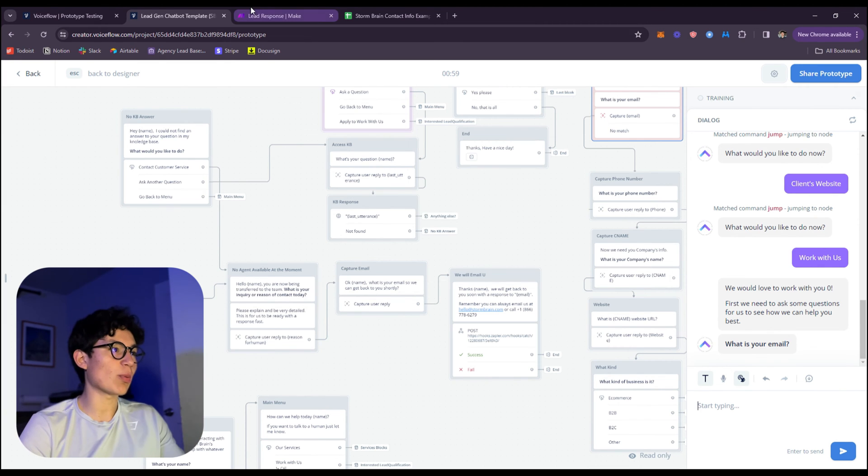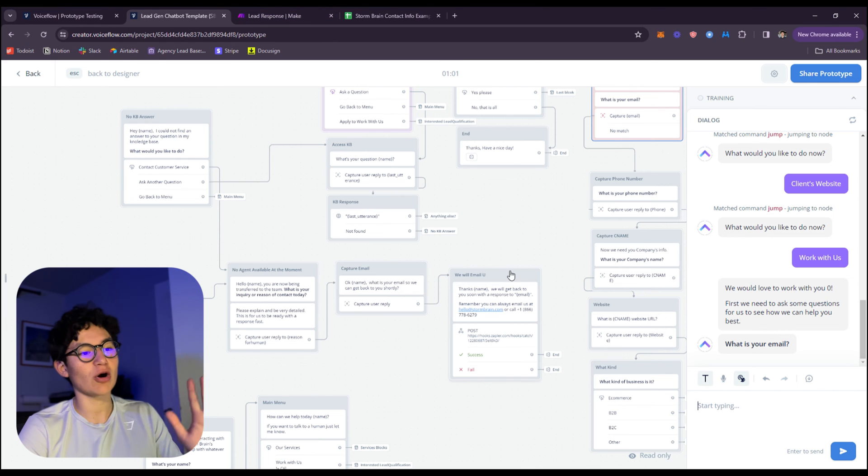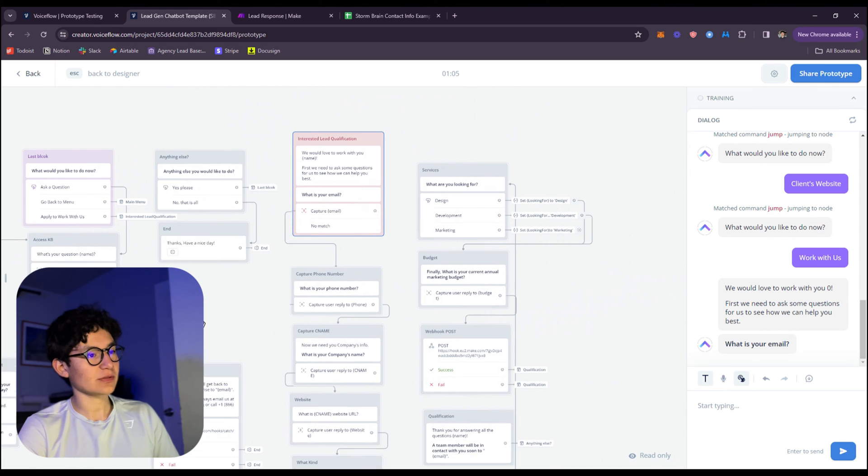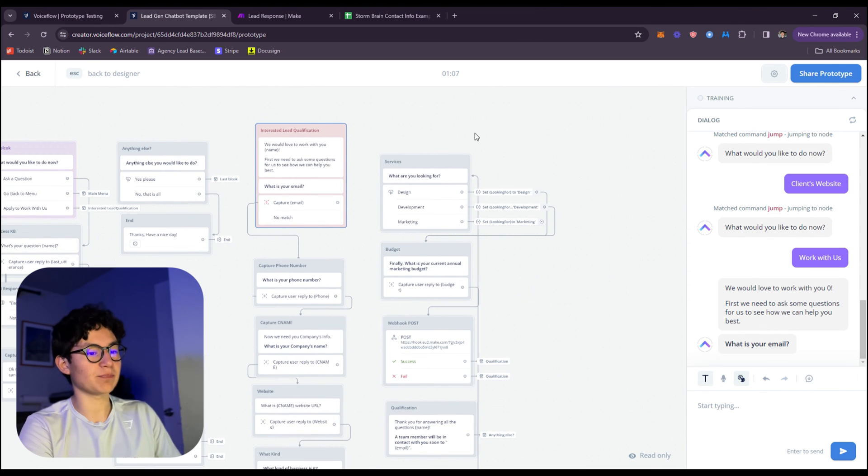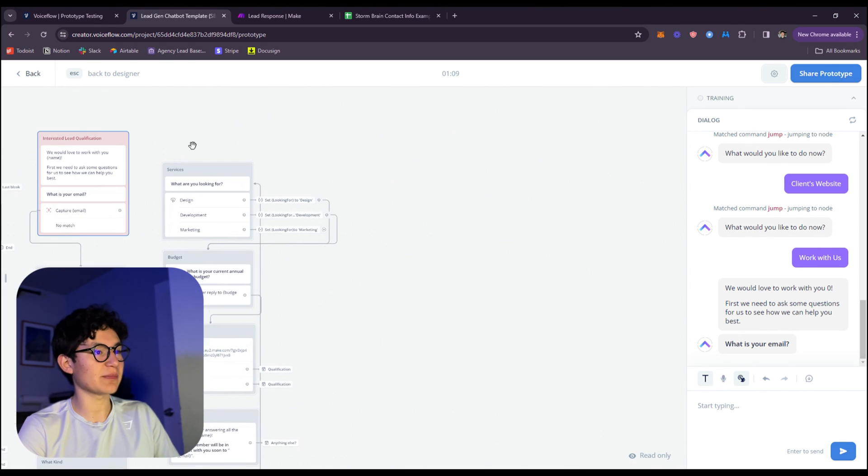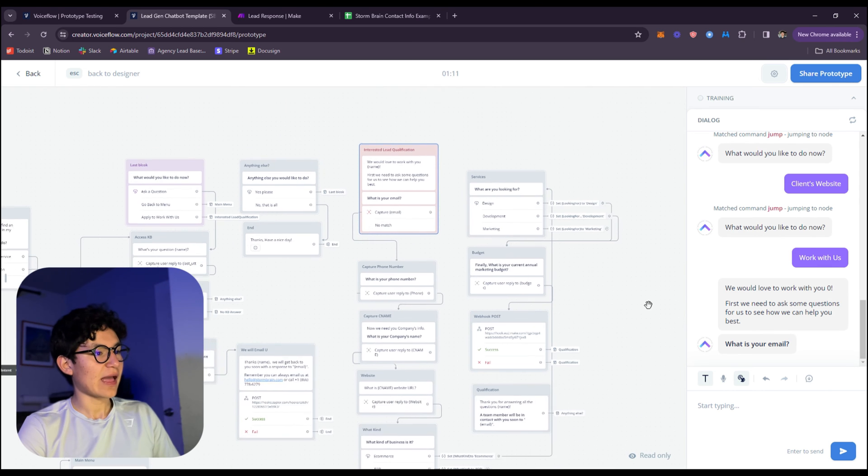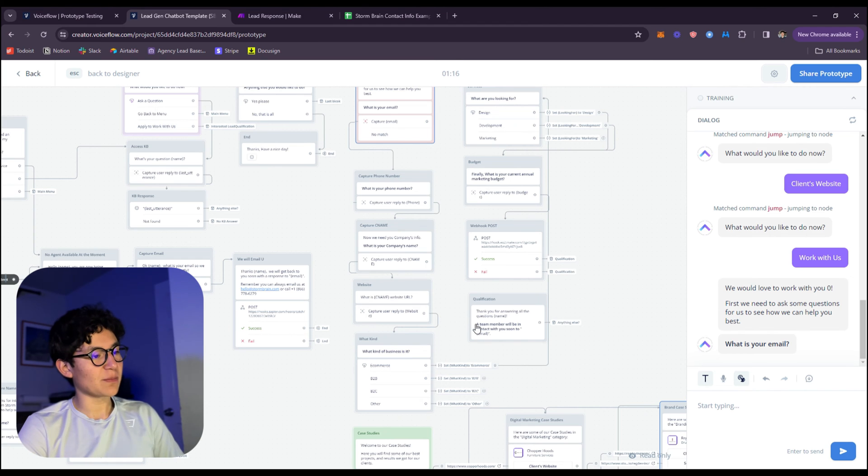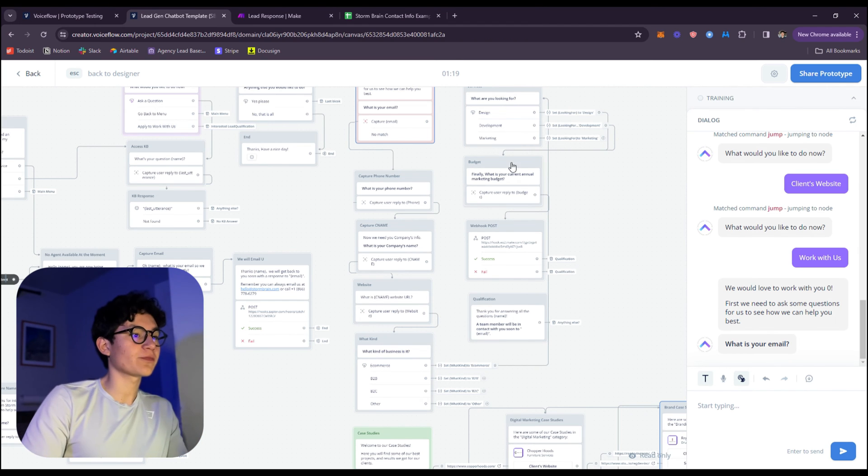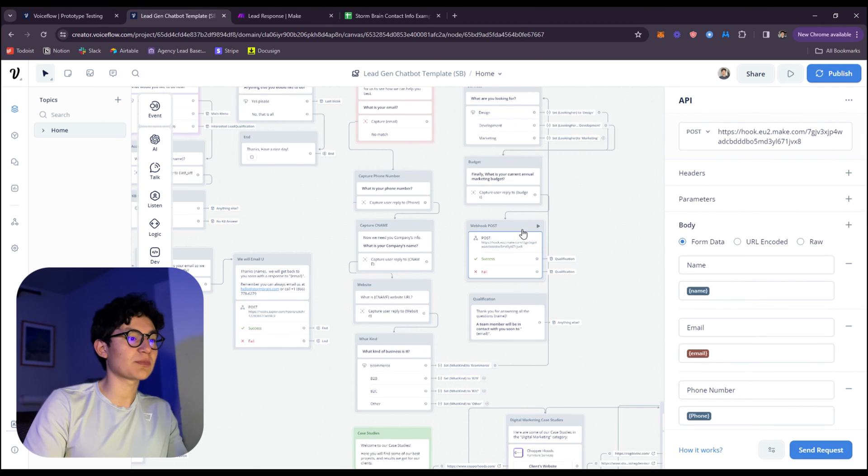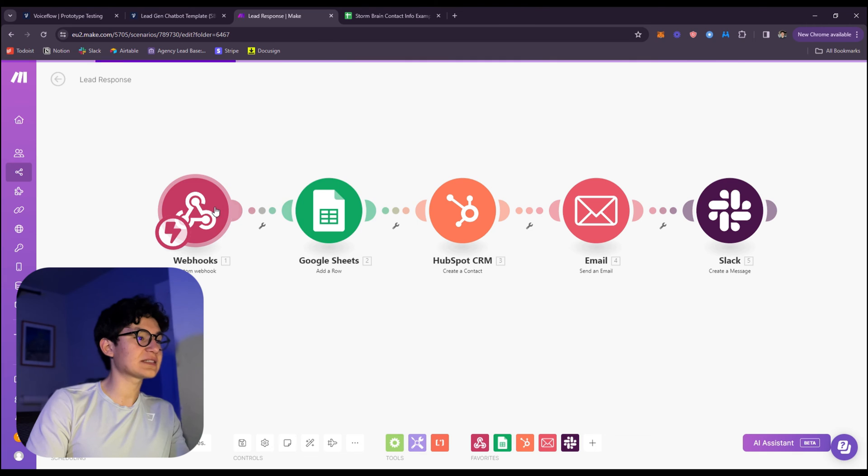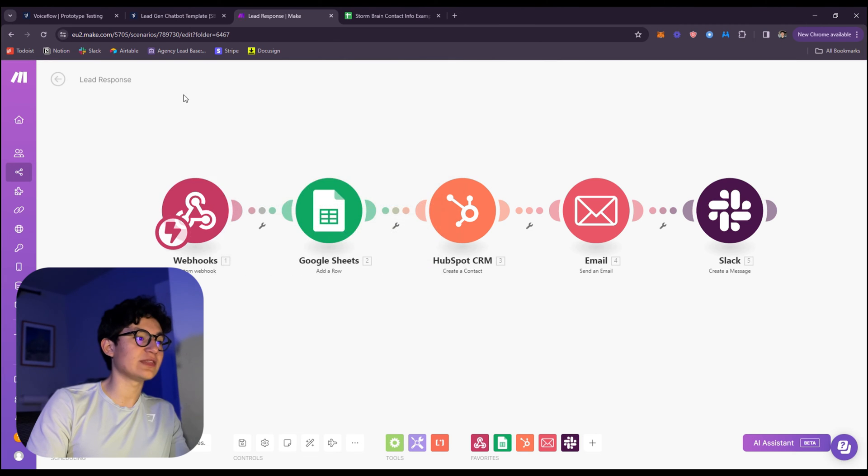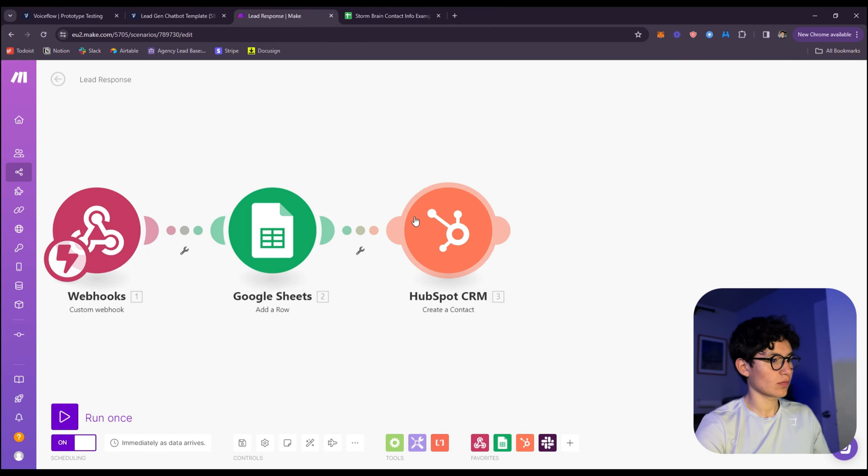Here is basically the lead collection part where you can send the lead over to another platform called Make.com, which I'm going to go over right now. Let's say my email - I submit my email, etc. After that, it's going to ask for phone number, what kind of business is it, what are you looking for, annual revenue, and then it's going to post something called the webhook which is connected directly to Make.com with this webhook right here.